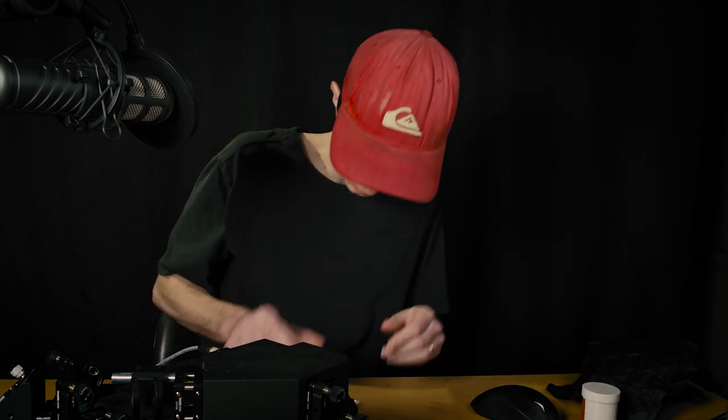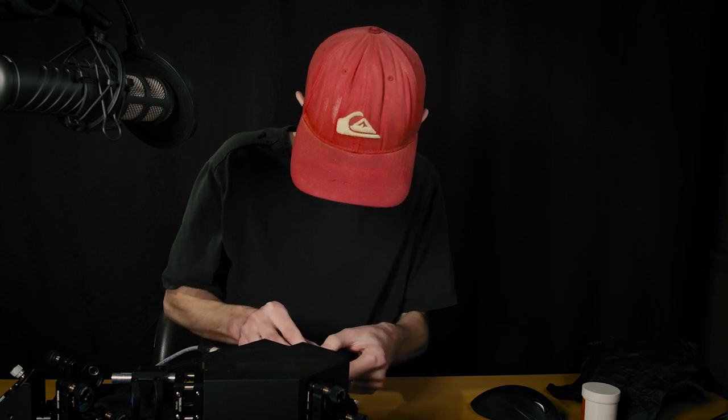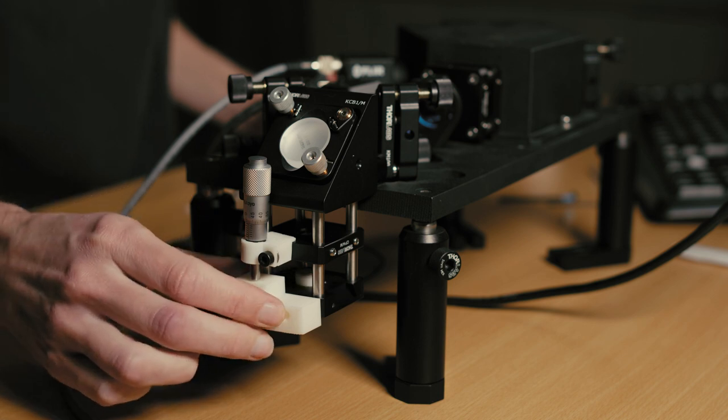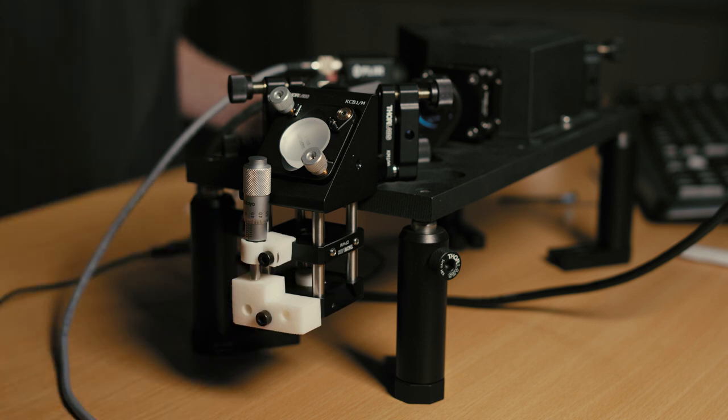You just want to tap a little bit so that it's even. I will place the sample and switch on the laser.